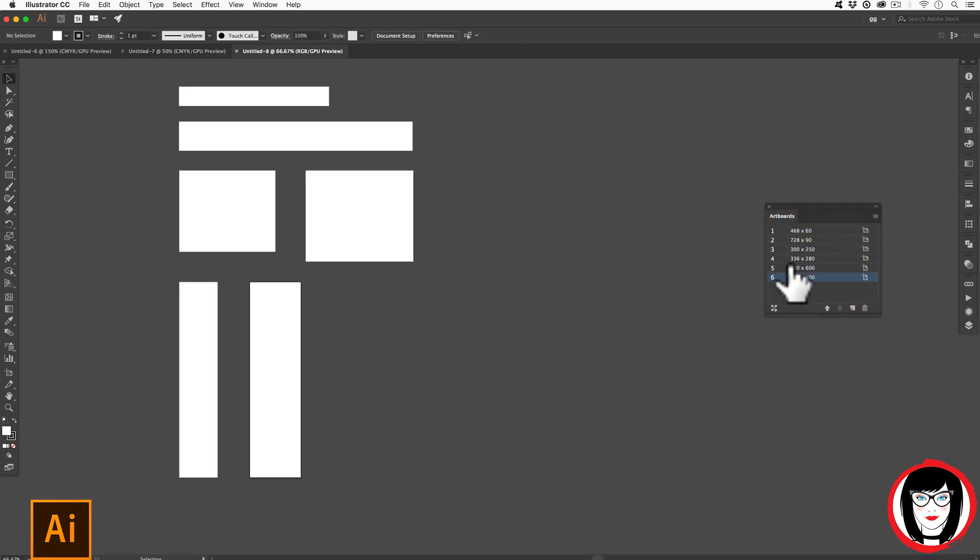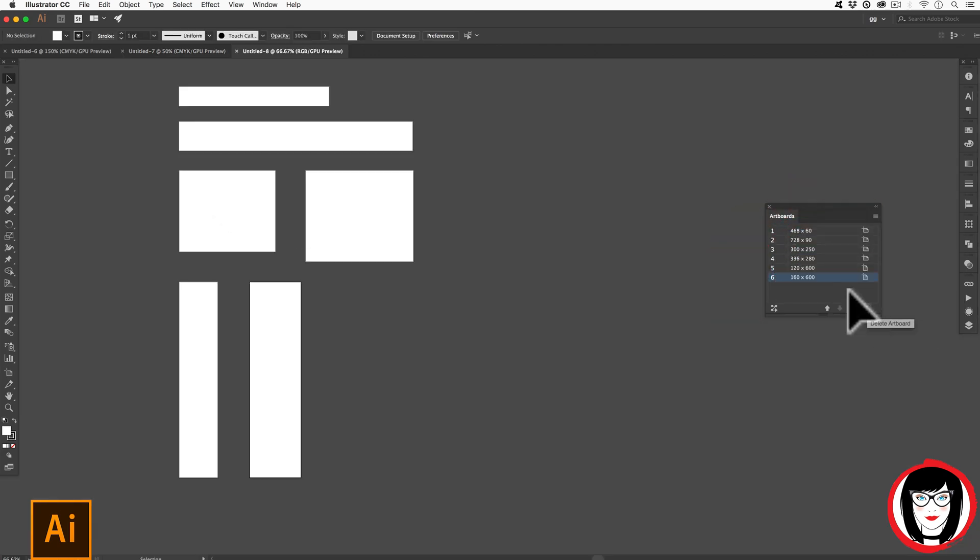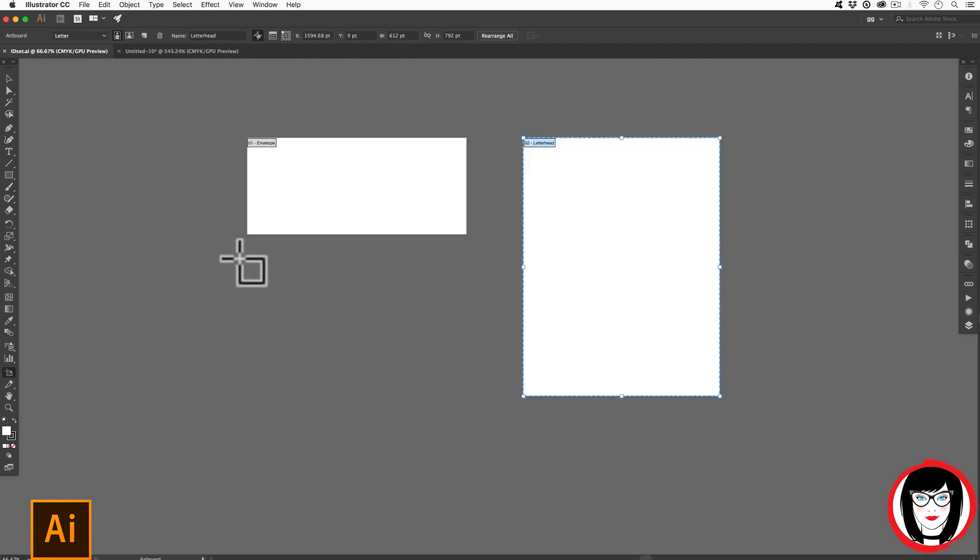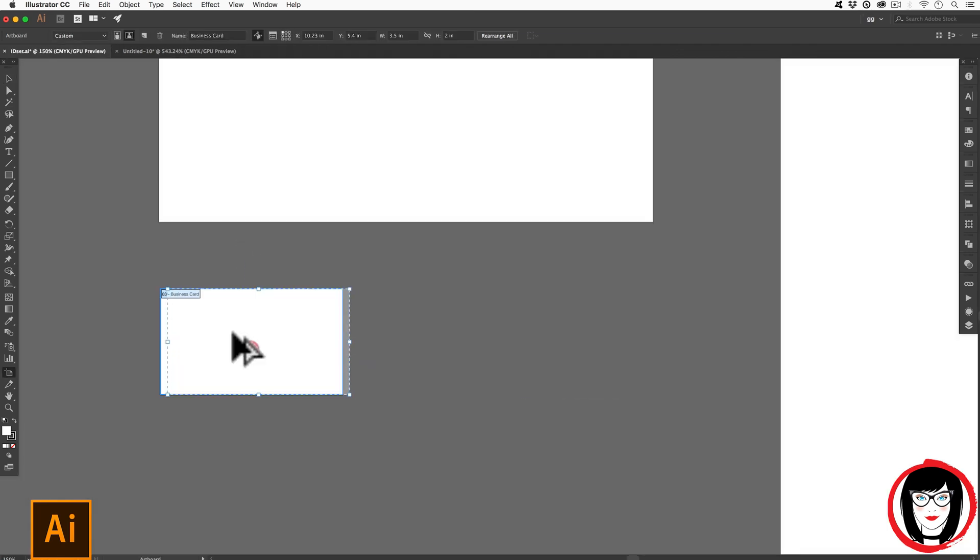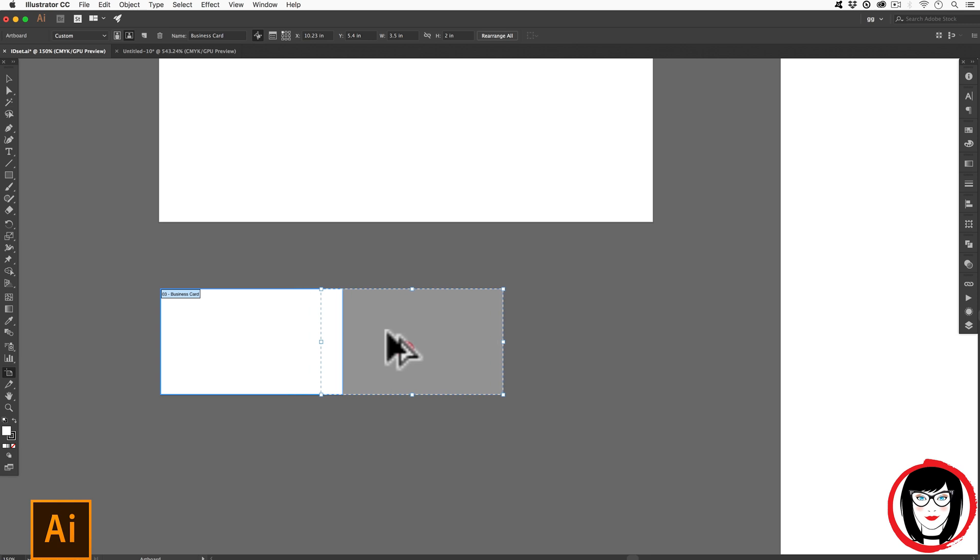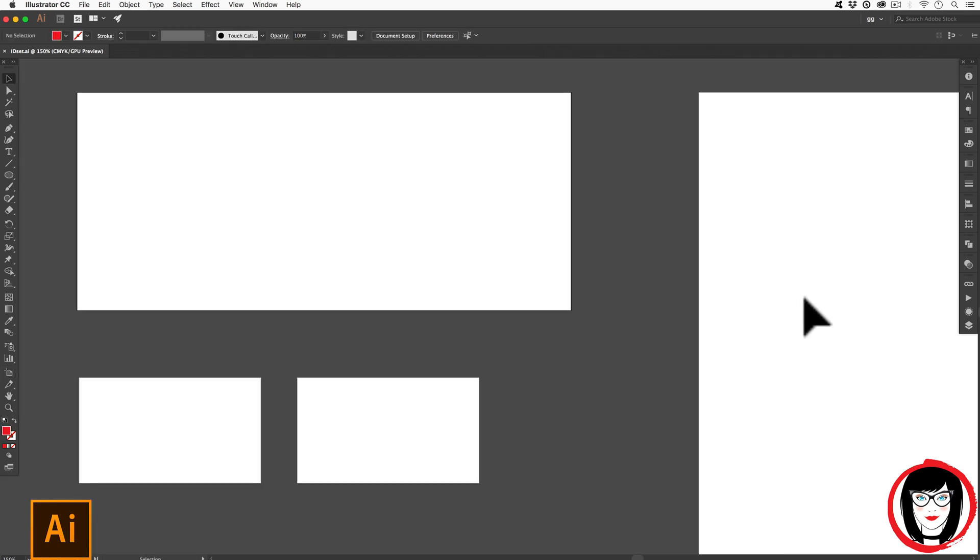So in this tutorial, I'll show you how you can delete out the artboards that you don't want from a template and how you can create your own custom artboards in your file.